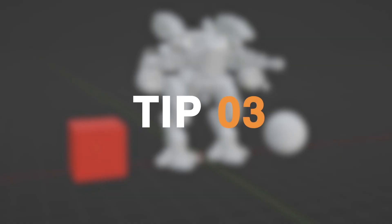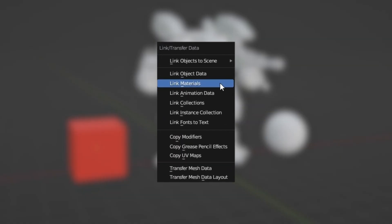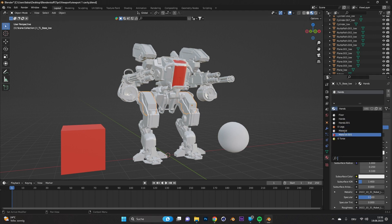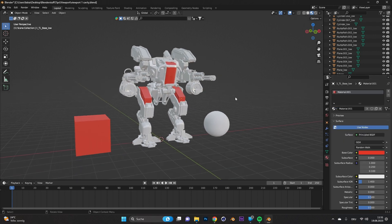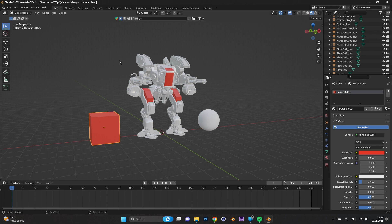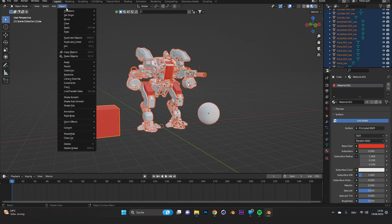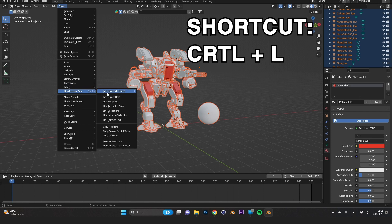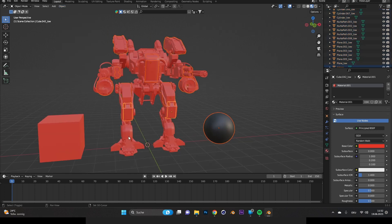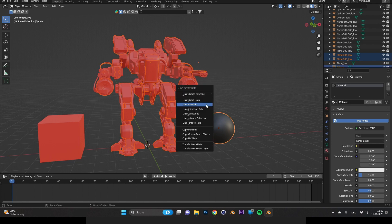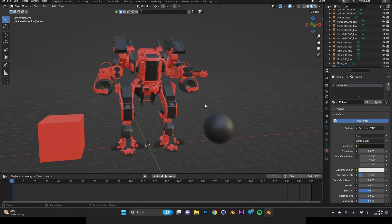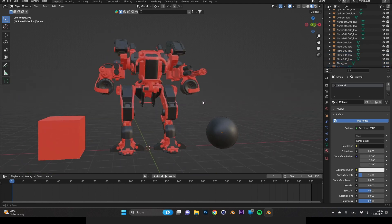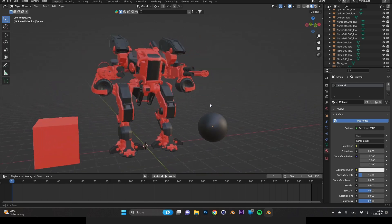Tip number three, material link. You have multiple objects but don't want to assign the same material to all of them manually by hand. Simply select all the objects you want to have the material on and go to object link data and press link materials. It's easy as that but make sure if you select them one by one, the last object you select should be the object with the material on it that you want to link to rest. That's a super fast way to transfer the materials to other objects.